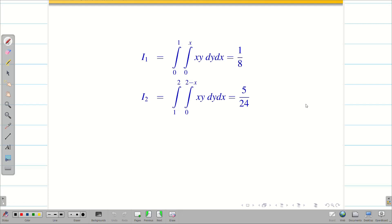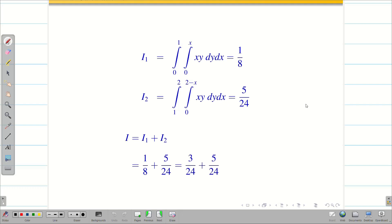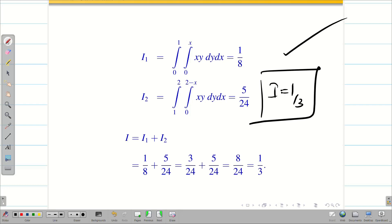Taking I1 and I2 together: I equals I1 plus I2 equals 1/8 plus 5/24. Multiplying 1/8 by 3/3 gives 3/24 plus 5/24 equals 8/24, which simplifies to 1/3. Therefore the final solution is I equal to 1/3.